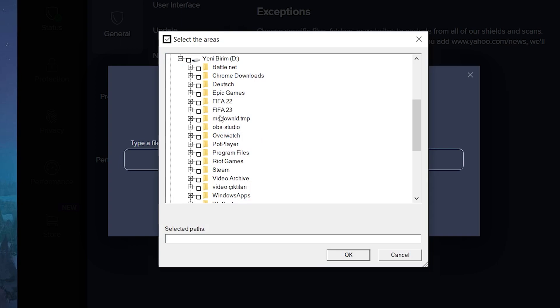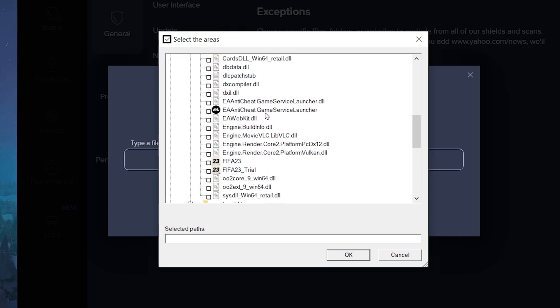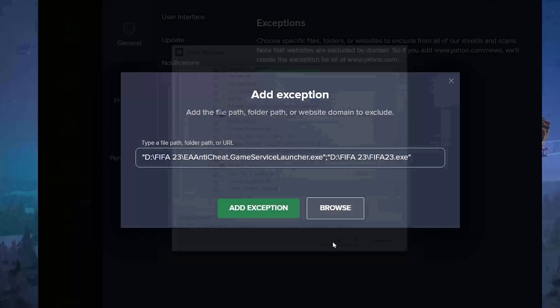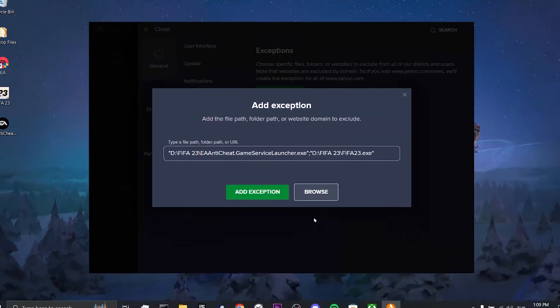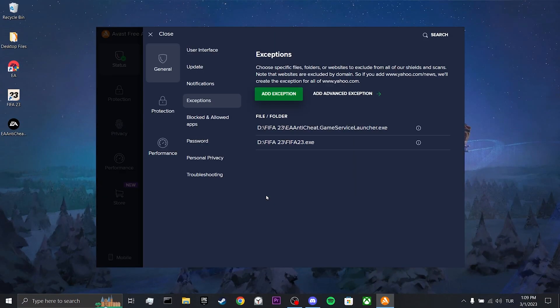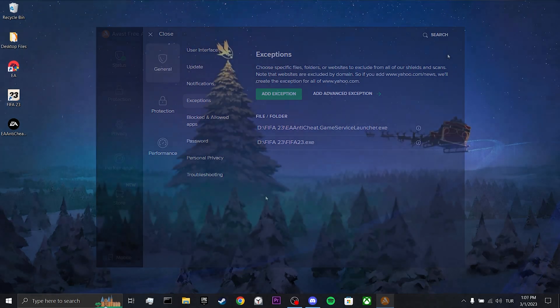After doing this, find the FIFA 23 folder. What we have to do is tick the EA anti-cheat game service launcher and FIFA 23. After ticking, click ok. Then, click on add exception. Our second step was up to here.